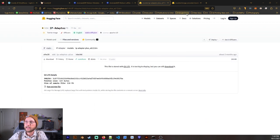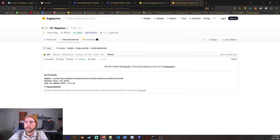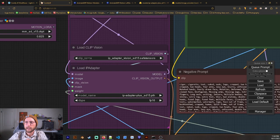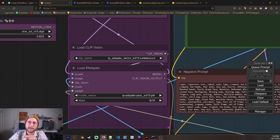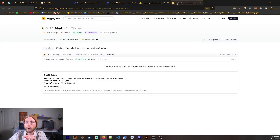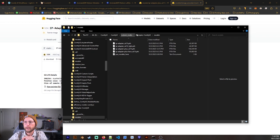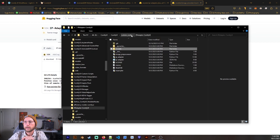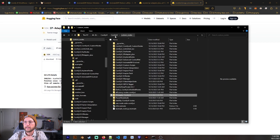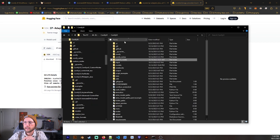And then the last thing we've got to do is download this Model.Safe Tensors, which is really IP Adapter Vision SD15. Why they called it Model.Safe Tensors, I do not know. But I would personally rename it. And this is in a little different spot. So you're going to go to Comfy UI. You're going to go down to Models.